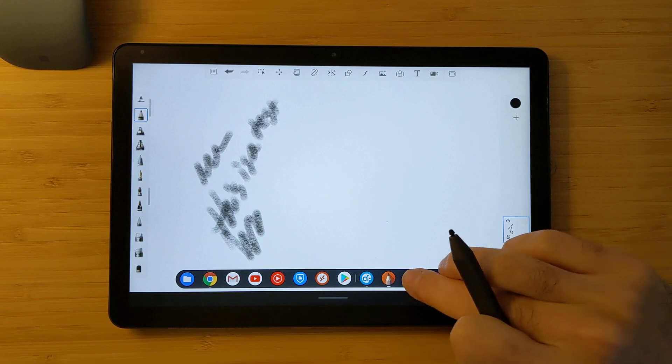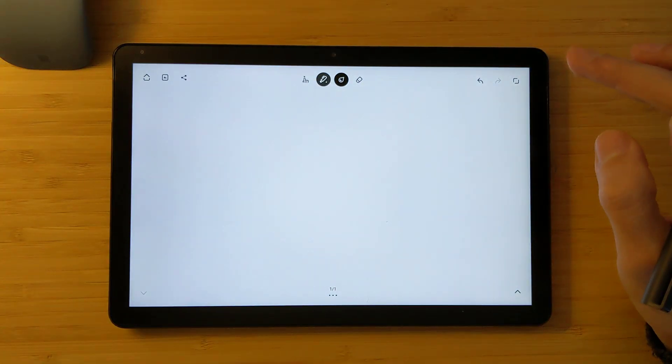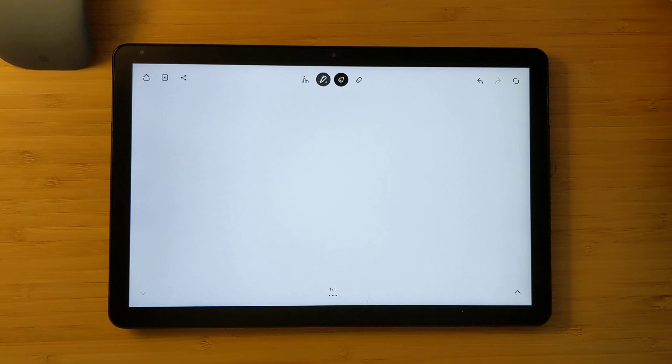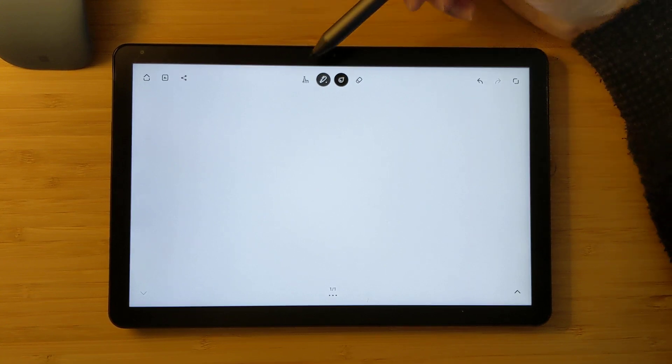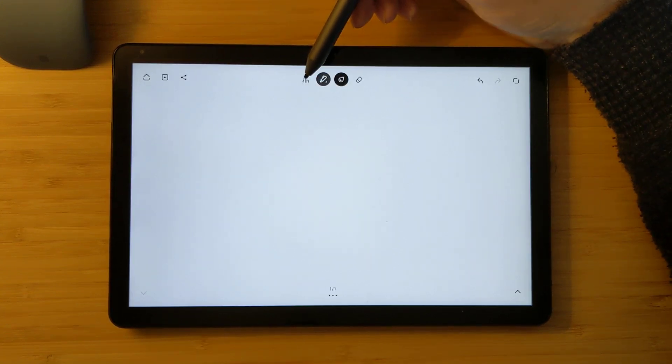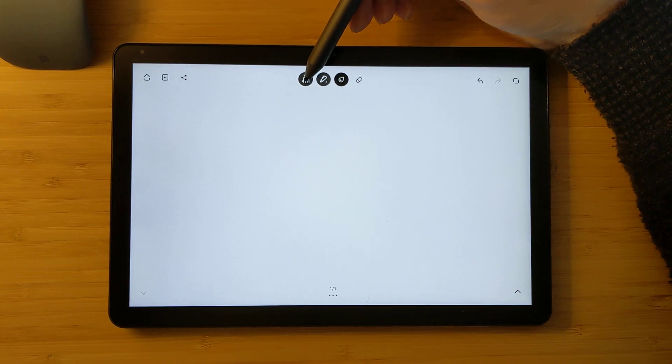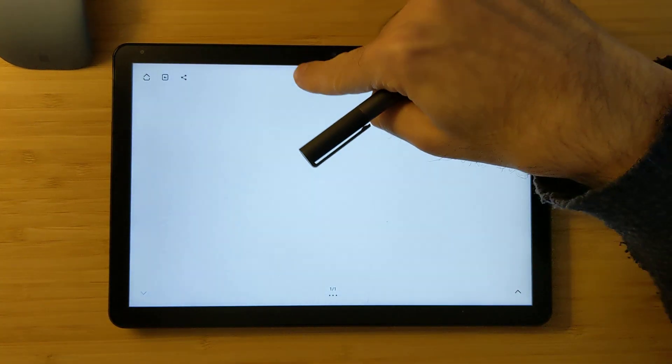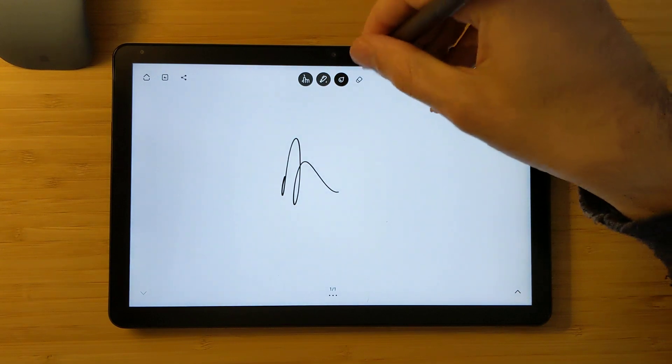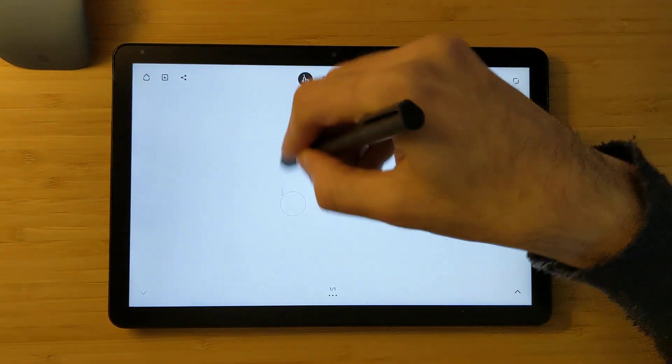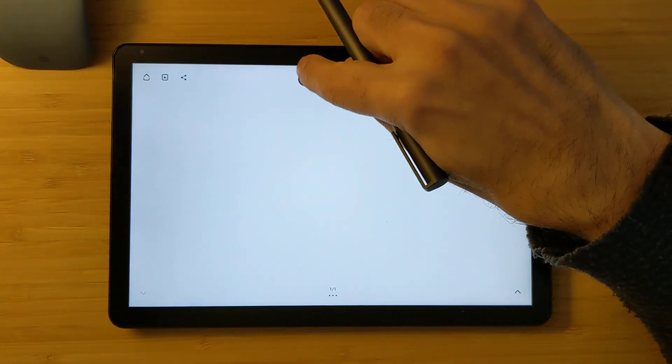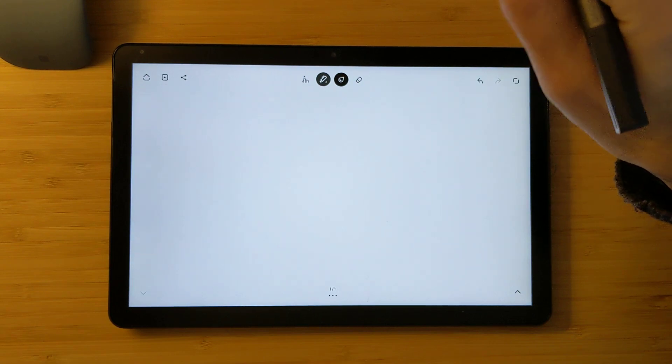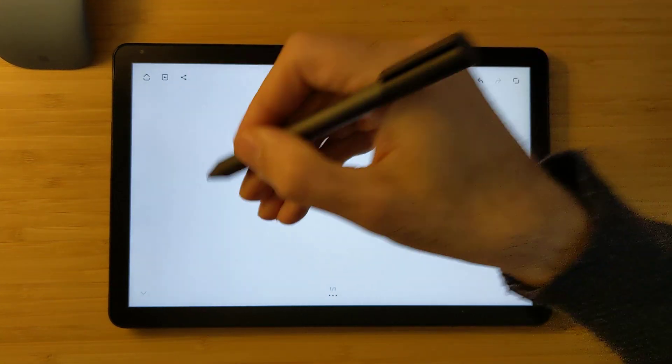Let's move to the Bamboo Paper app. It's also used for making sketches. This again has also the palm rejection, it's not palm, it's just like finger rejection here. So now it will not register when I touch it, it will register my finger. So let's turn that off, so it will not register my finger.